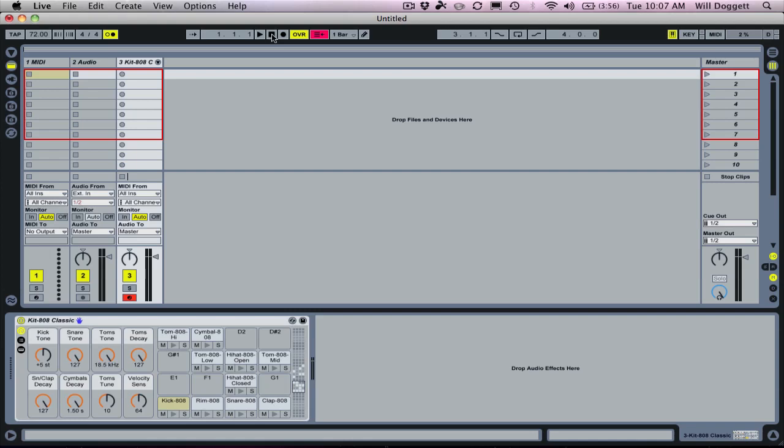Did a couple other videos that were really popular, a lot of people enjoyed them. I want to show you one of the most common issues I'm hearing from people and that's trying to get the drum pads and the keyboard section of the live control template to work with live.